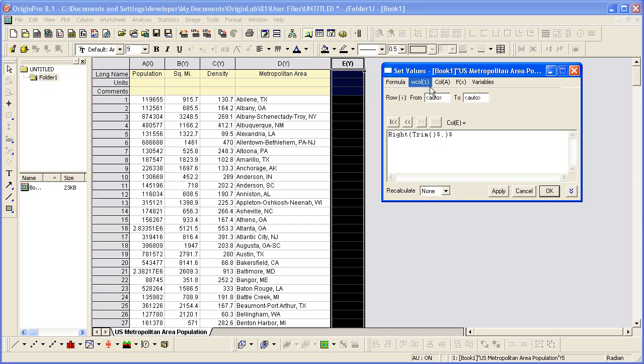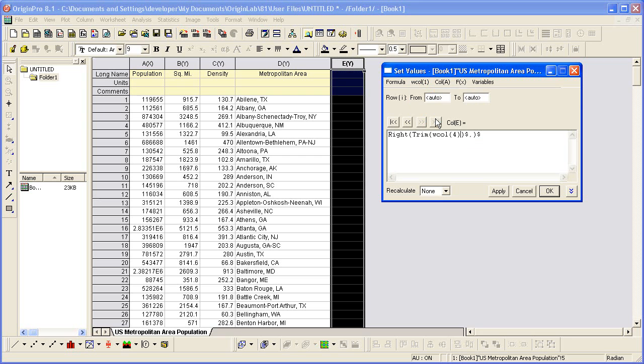To do that, I'm trimming column 4. The result of that will be passed to the right function, and I want to take the last two characters.